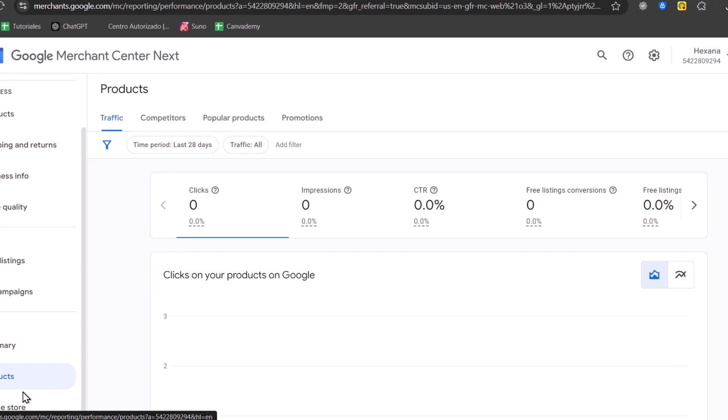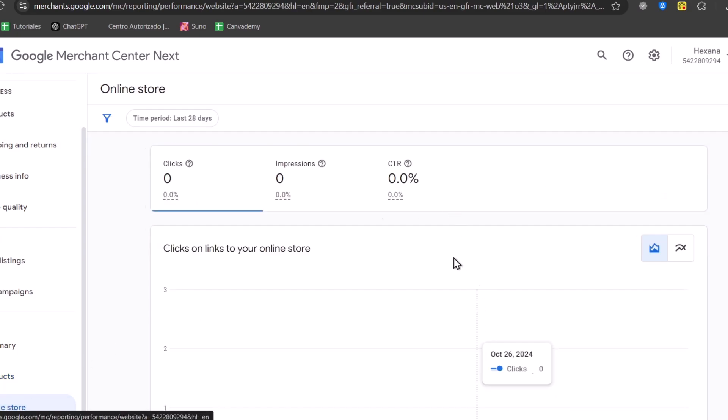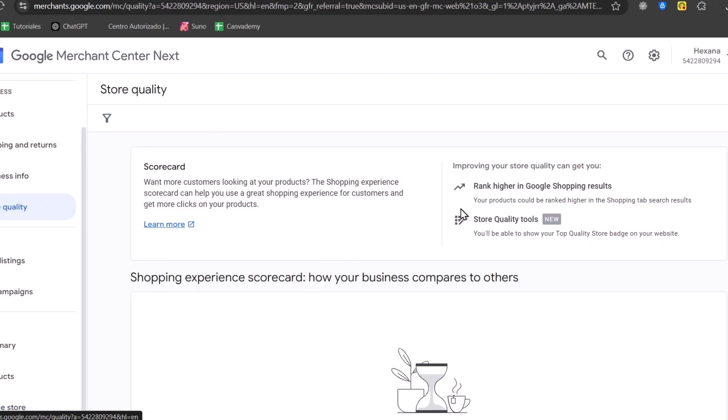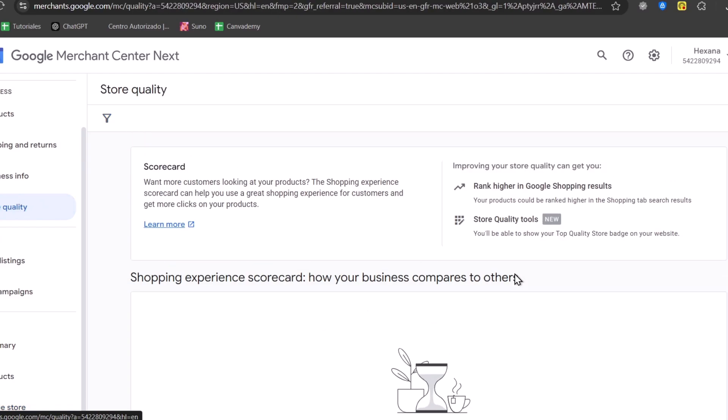We can check out, once again, all your products, how many people clicked into it, how many impressions did you have, the customer results, the free listing, you can check out your online store. And lastly, you can check out your store quality, how well it has done since you created your Google Merchant Center account.